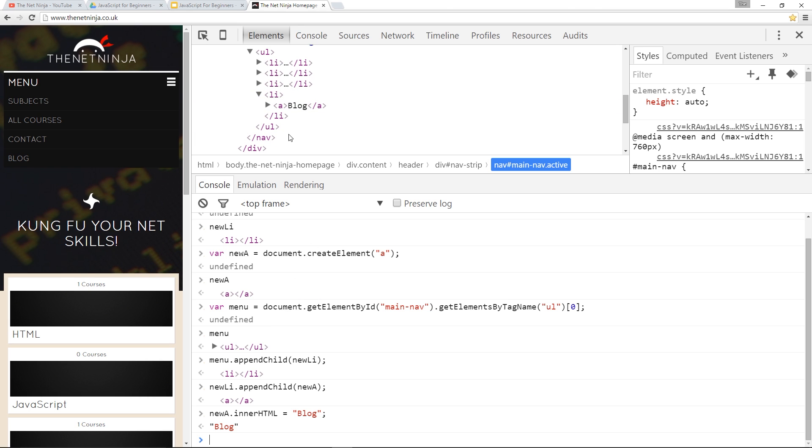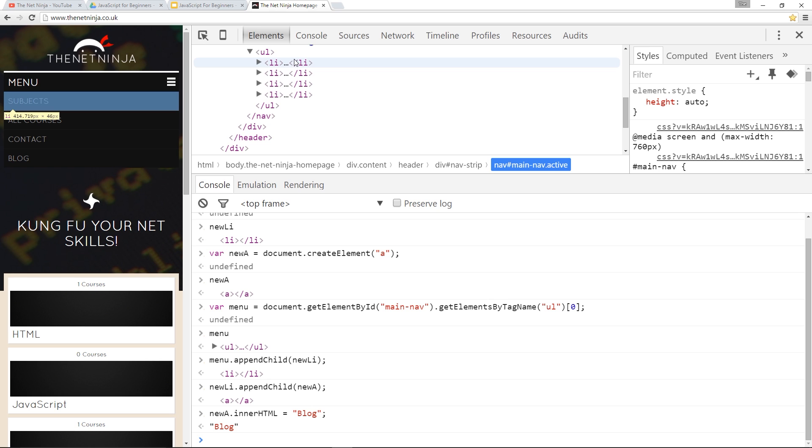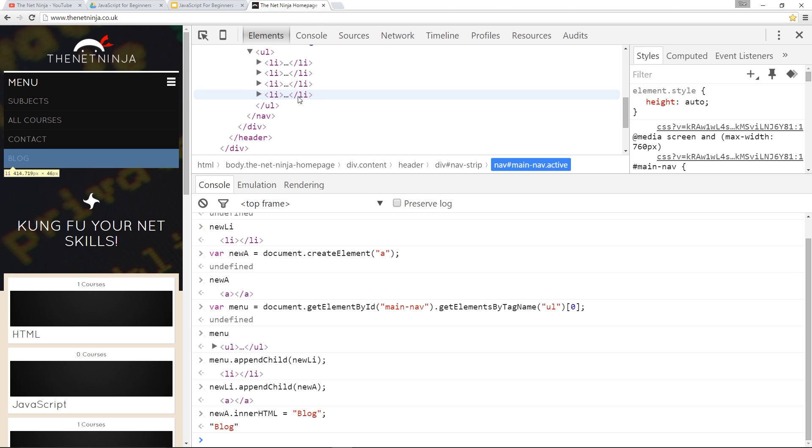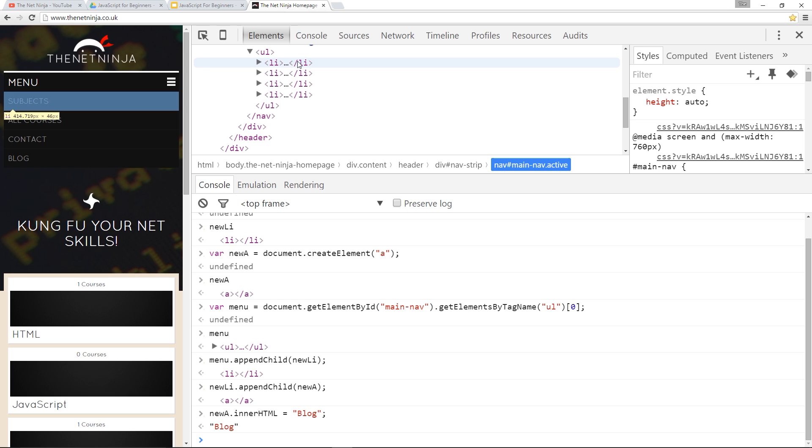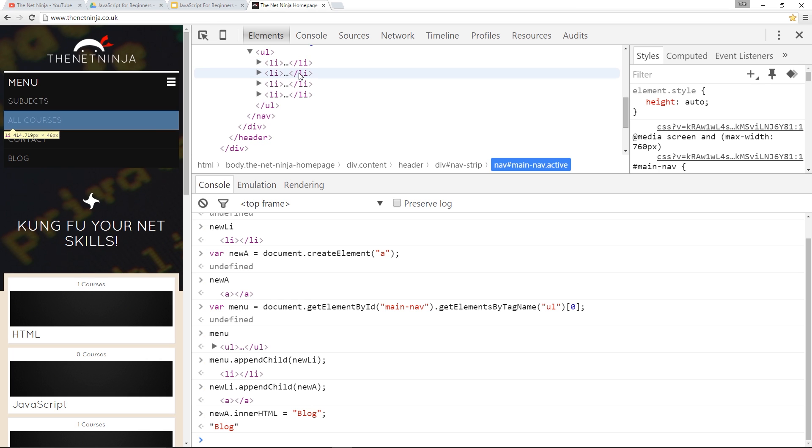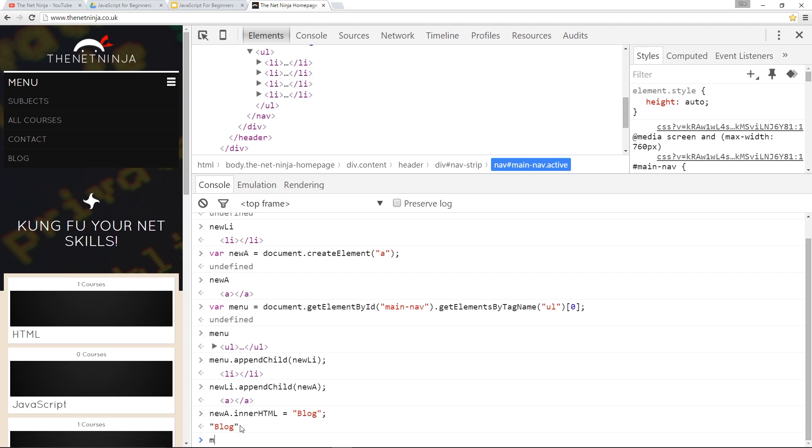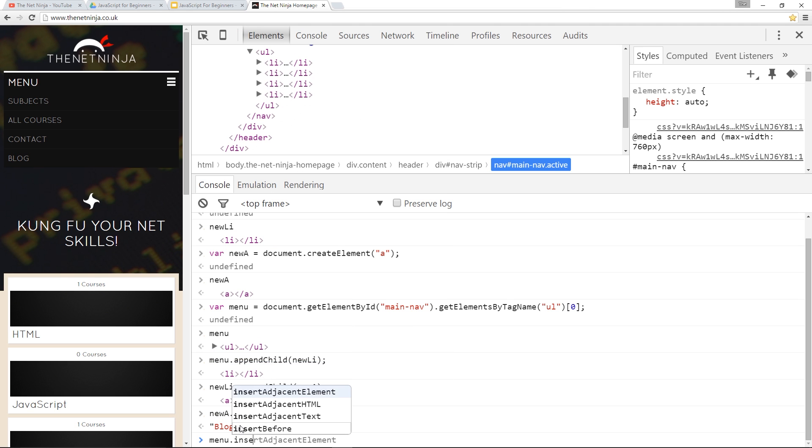Alright so what if we wanted to insert an li tag at the top we don't want to insert it you know right down here at the bottom we want to insert it at the top or somewhere else well we can use another method and that's called insertBefore. Alright so how do we do that?